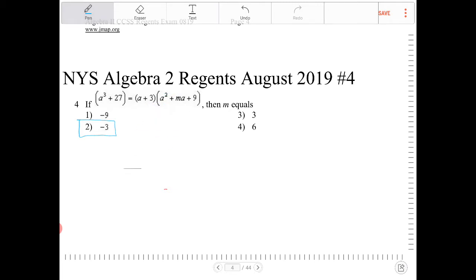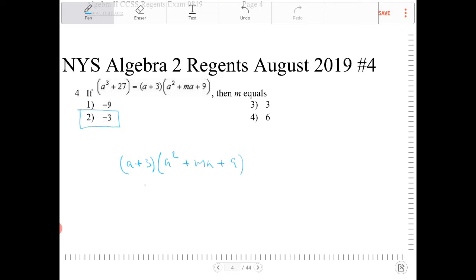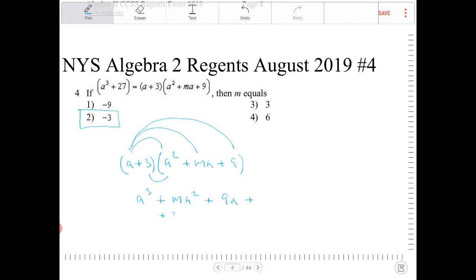I distribute — I FOIL a plus 3 with a squared plus ma plus 9. So what do I get? I end up with a cubed plus ma squared plus 9a, plus 3a squared plus 3am plus 27.